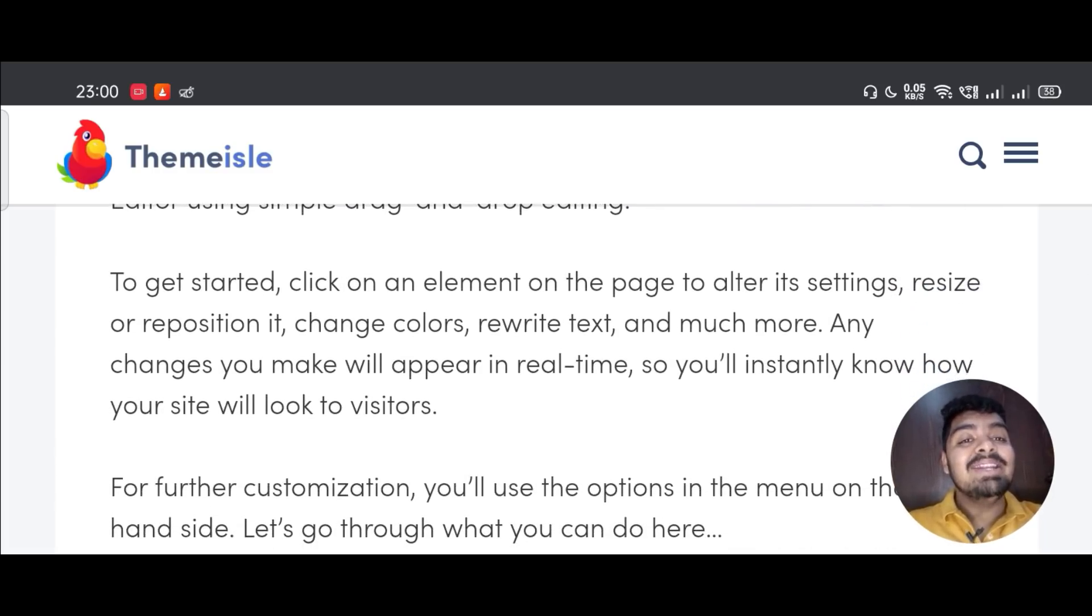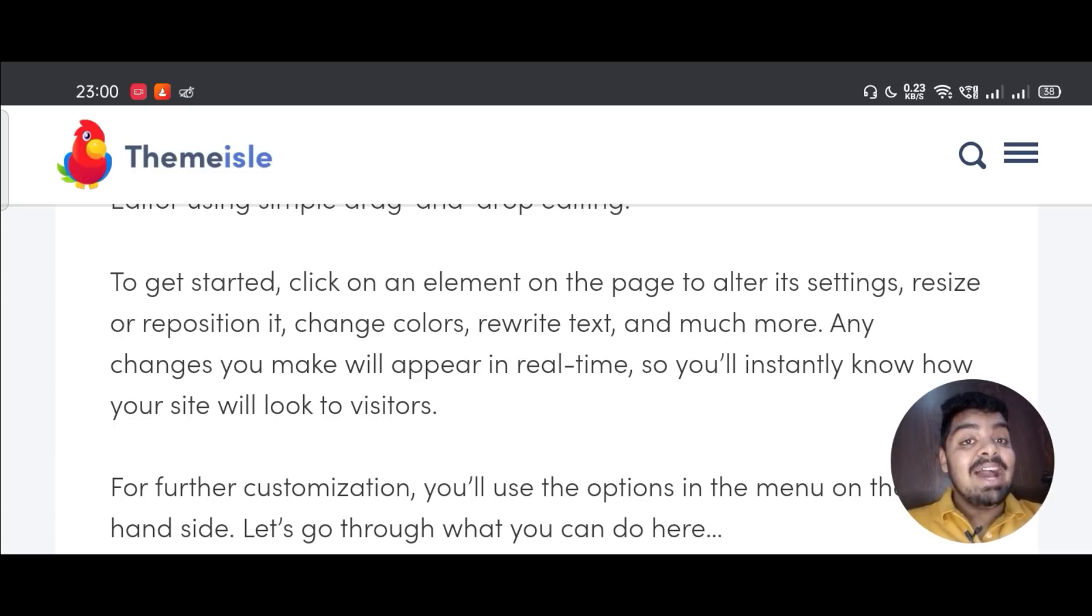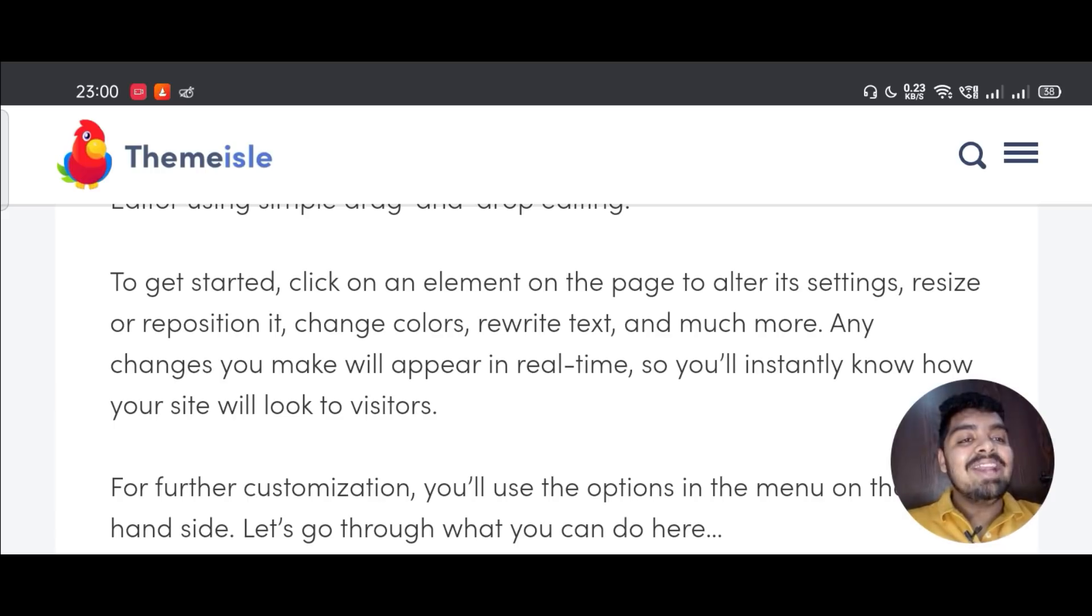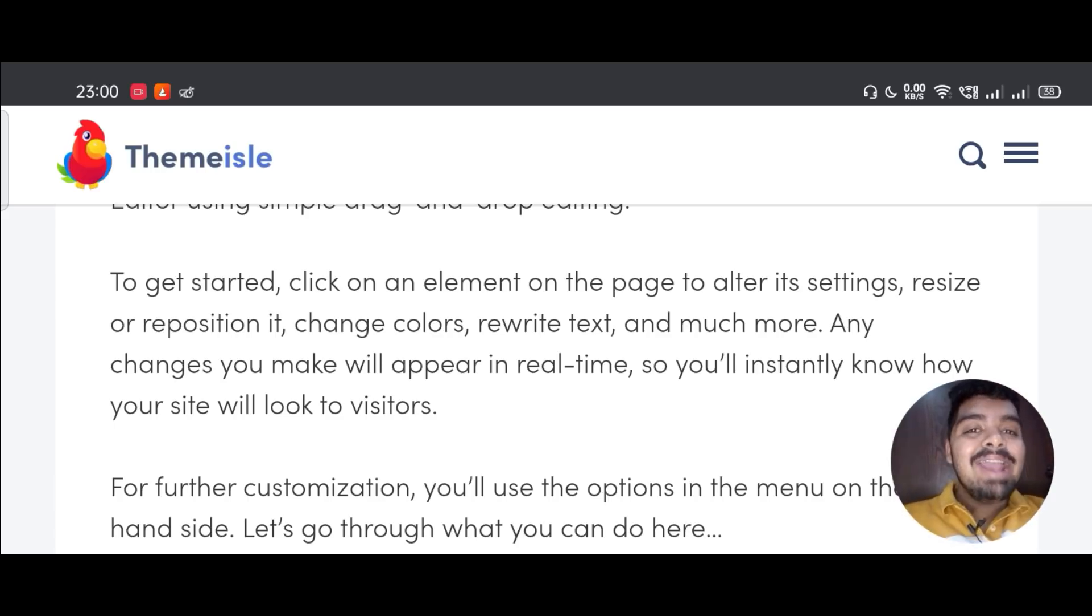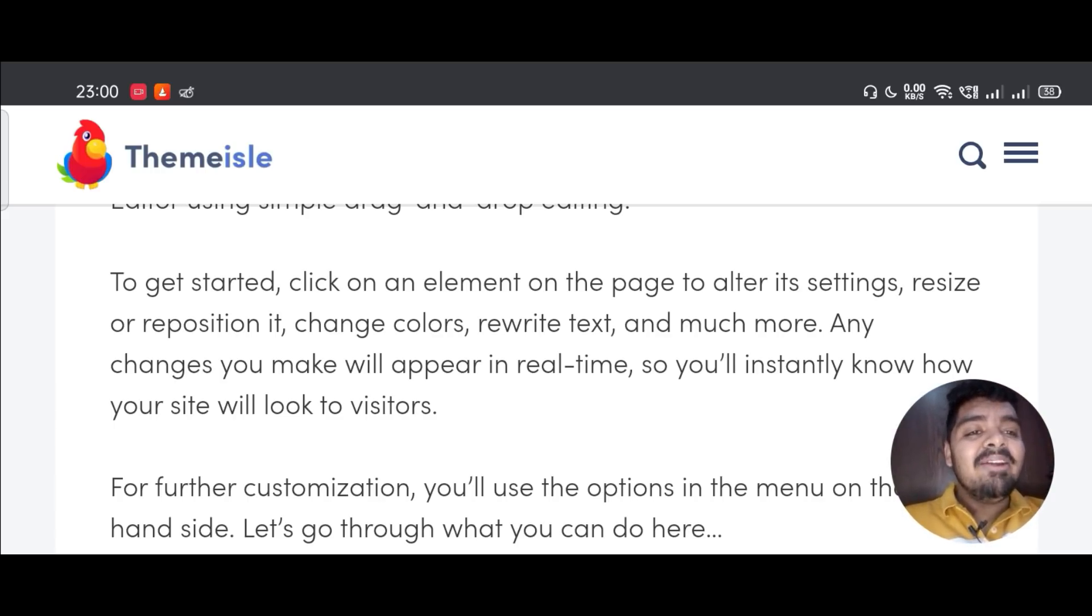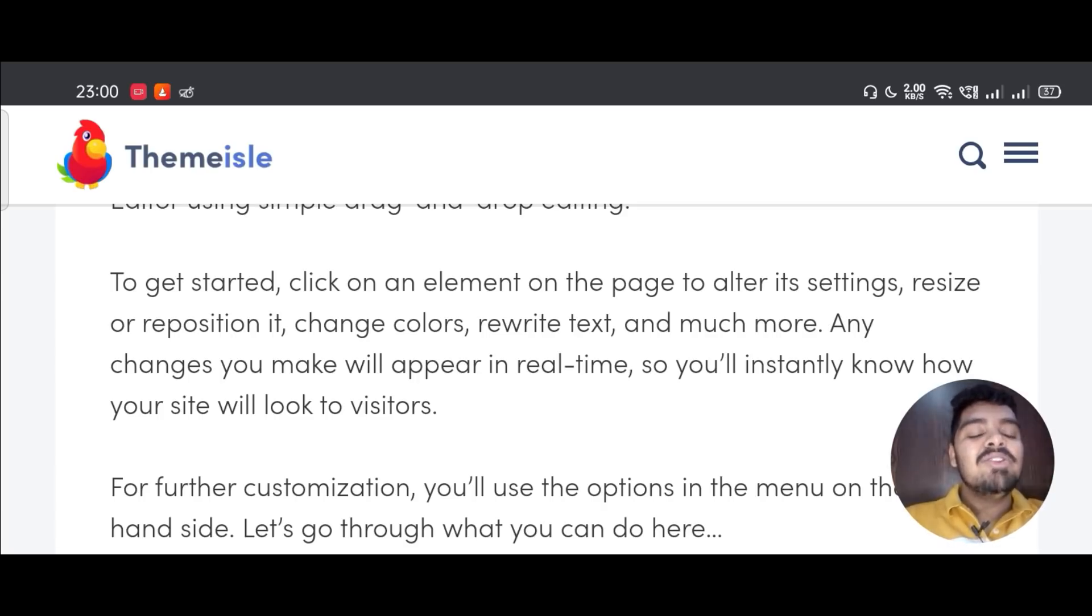To get started, click on an element on the page to alter its settings, resize or reposition it, change colors, rewrite text, and much more. Any changes you make will appear in real time, so you will instantly know how your site will look to visitors.